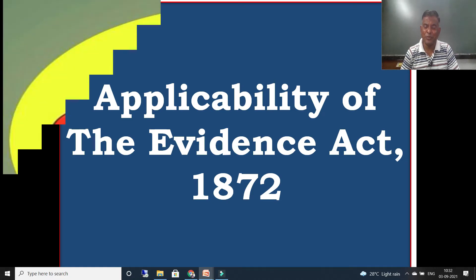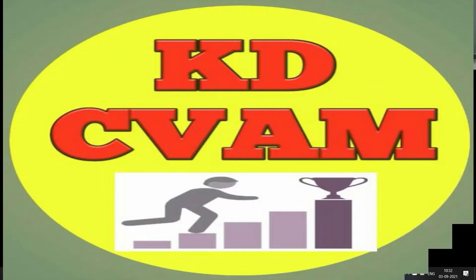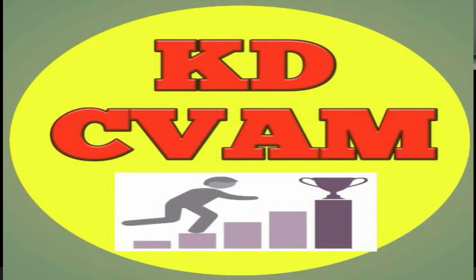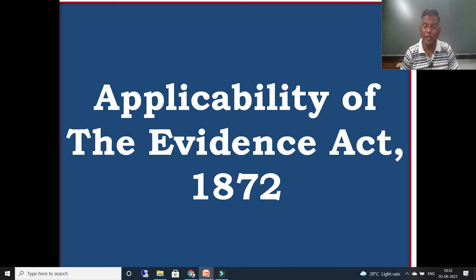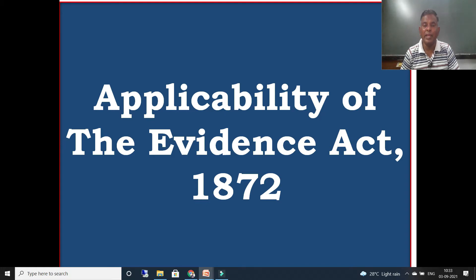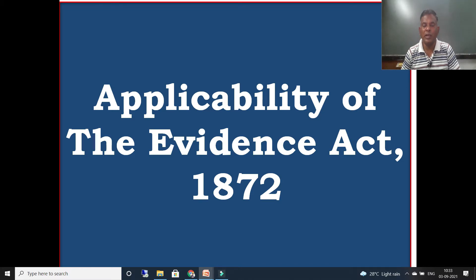Hello friends, this is KD Sivam once again with the Law of Evidence series. This is our second video of this series. Today we are going to discuss the applicability of the Evidence Act, 1872. We have already discussed the salient features. Let's start.